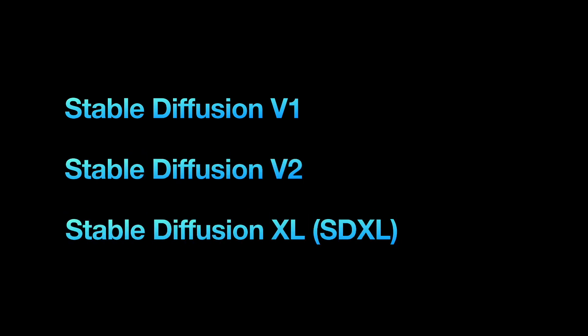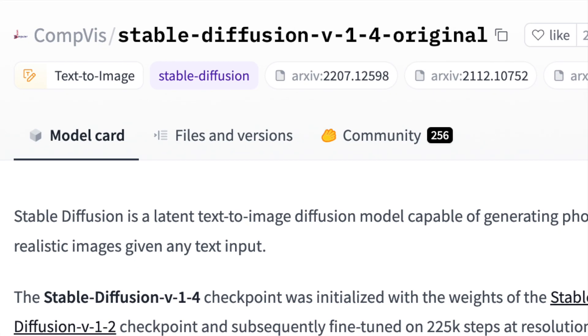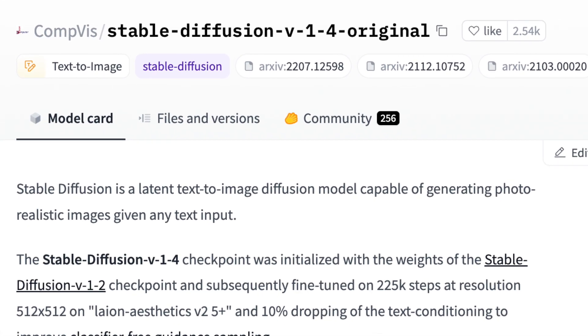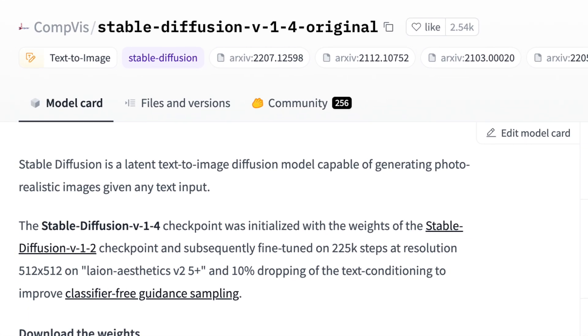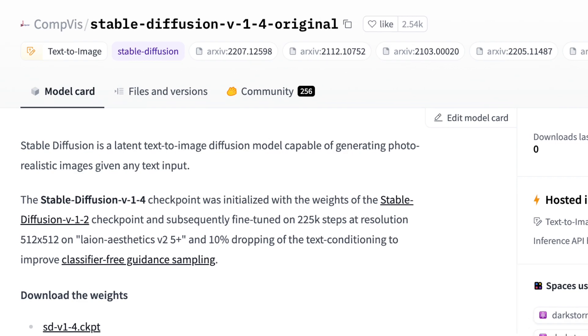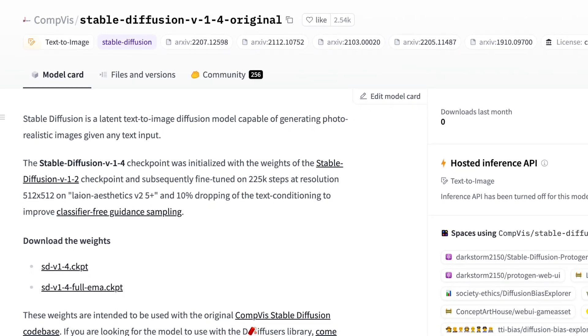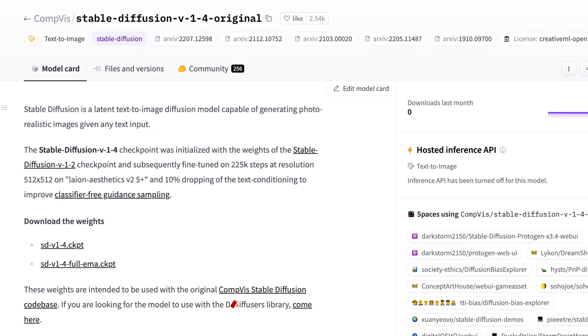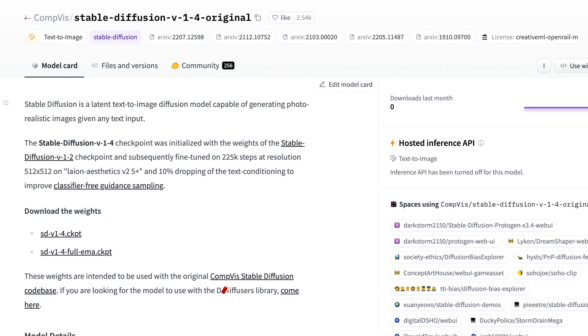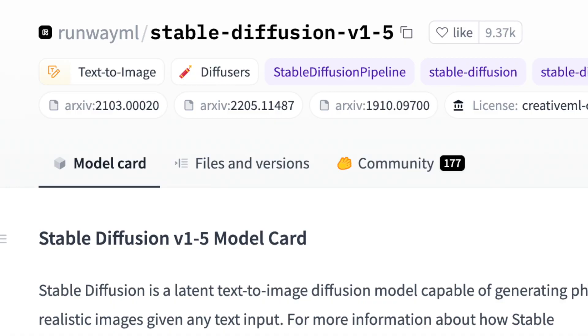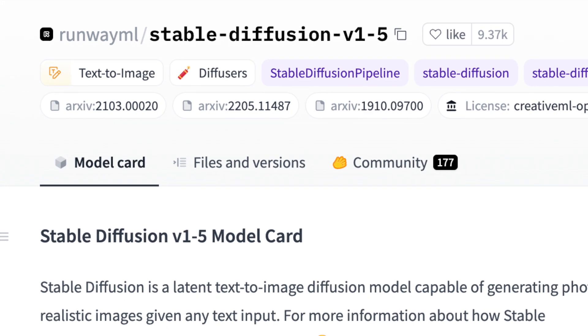Version 1 models are the first generation of Stable Diffusion models, and they are 1.4 and the most renowned one, version 1.5 from Runway ML, which stands out as the best and most popular choice among the first generation models.